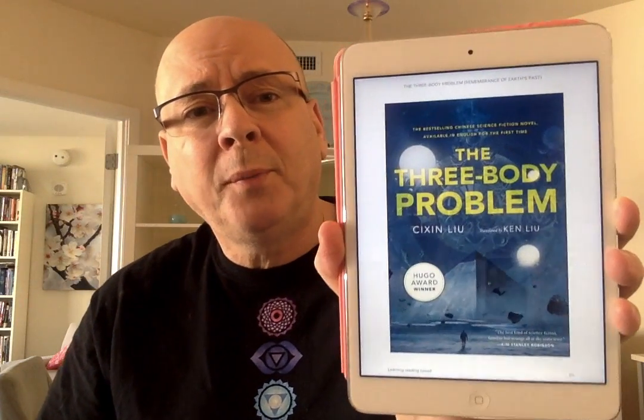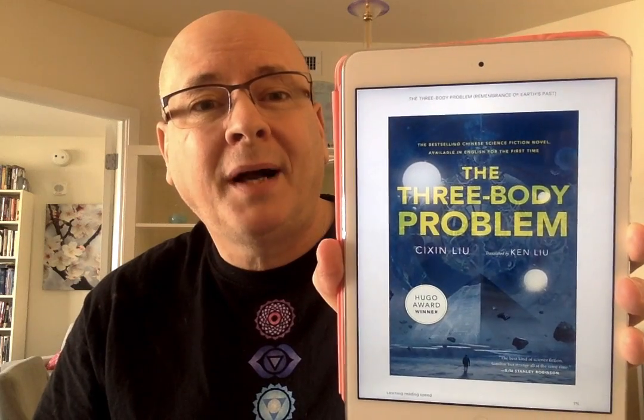Hi everyone! Let's chat for a few moments about The Three-Body Problem by Liu Cixin.